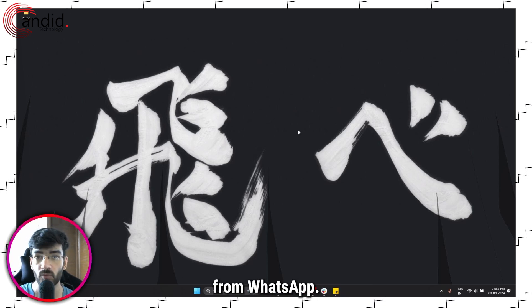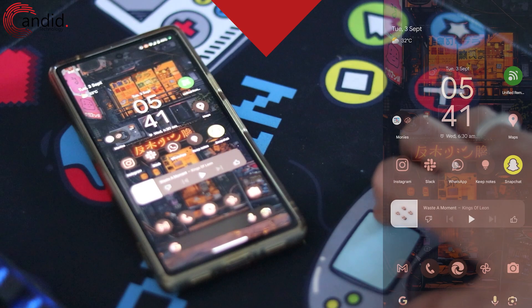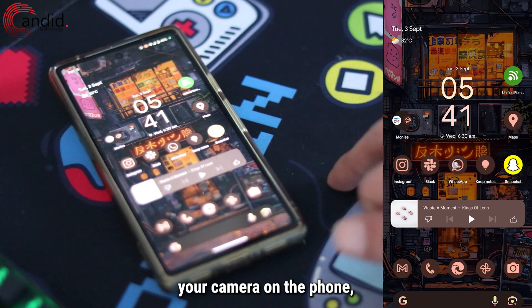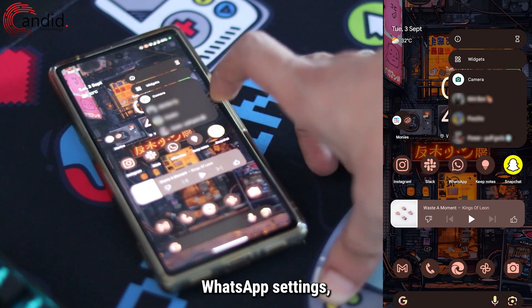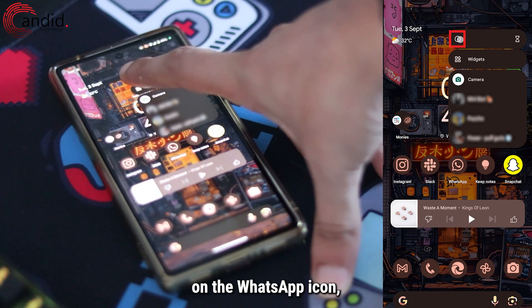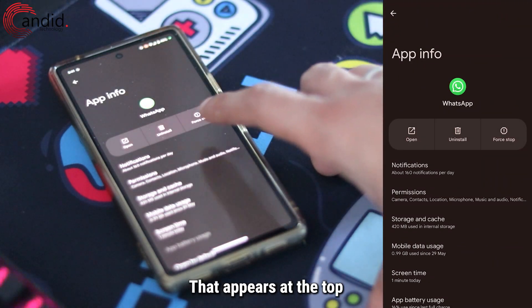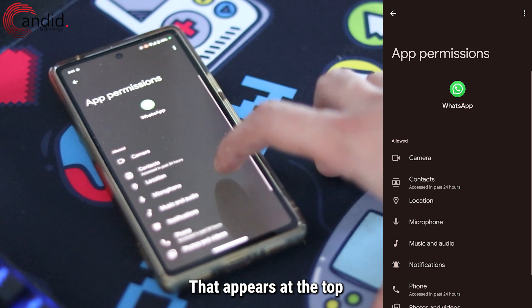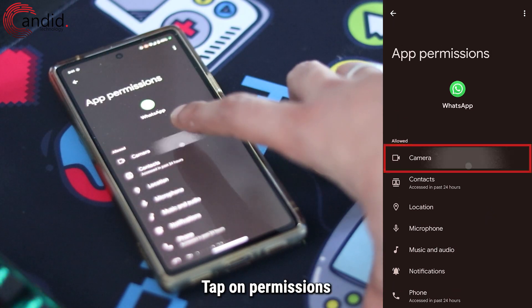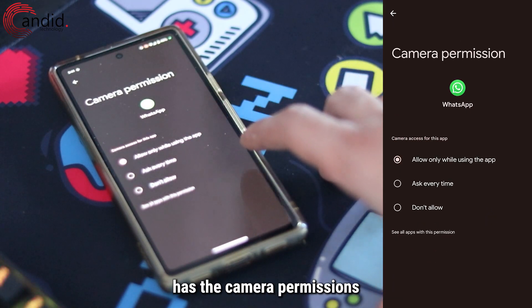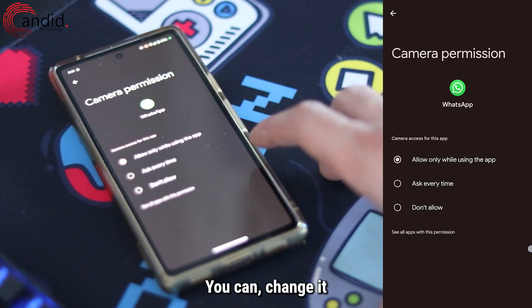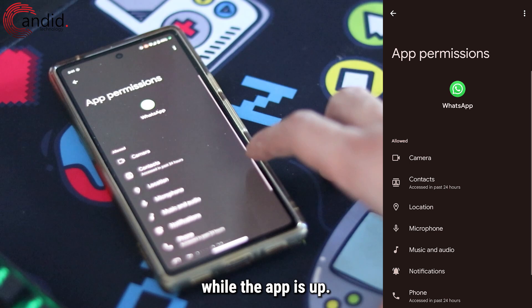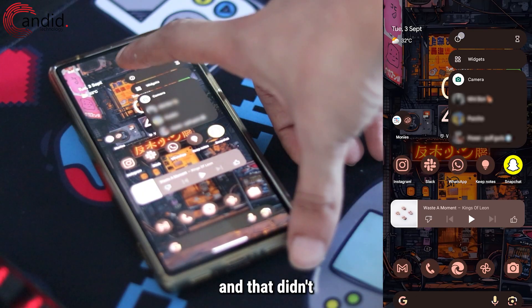If WhatsApp can't access your camera on the phone, the first thing we have to do is check WhatsApp settings. Tap and hold on the WhatsApp icon, then tap on the eye icon that appears. Tap on Permissions and make sure that WhatsApp has the camera permissions it needs. You can change it to 'Ask every time' or 'Allow while the app is up.'